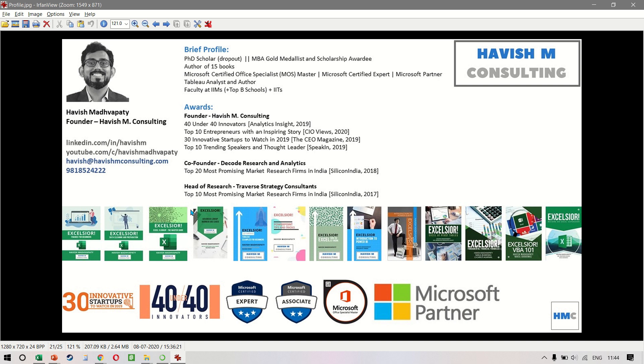A little bit of background. I have been working on Microsoft Excel for 20 plus years now. I'm a Microsoft Certified Expert, a Microsoft Office Specialist Master, as well as a Microsoft Partner.